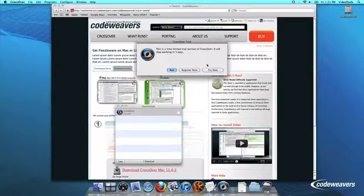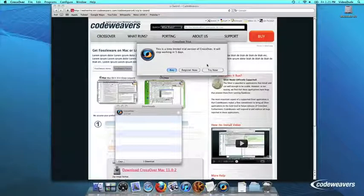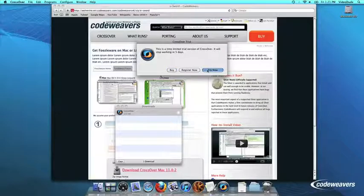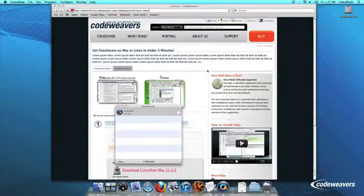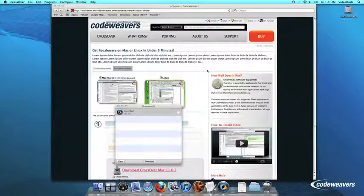At this point, Crossover will show you how many days are remaining in your trial. Click Try Now to continue the trial, Buy, or Register Now to unlock your copy after you've purchased Crossover.